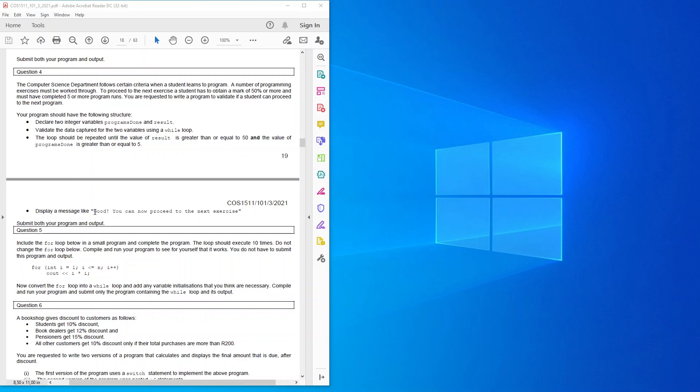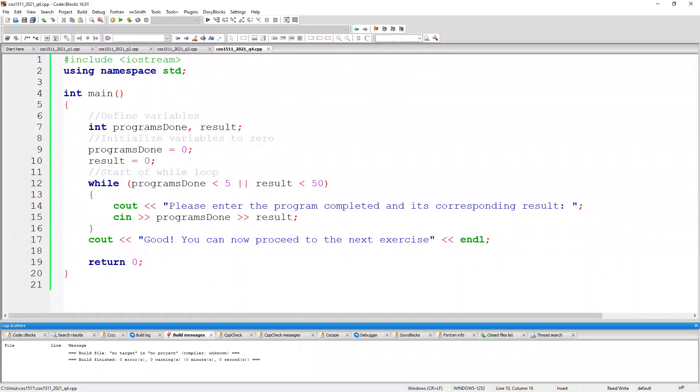It says here display a message like good, you can now proceed to the next exercise. So to save you from seeing me typing this all out, this is my snippet of code.